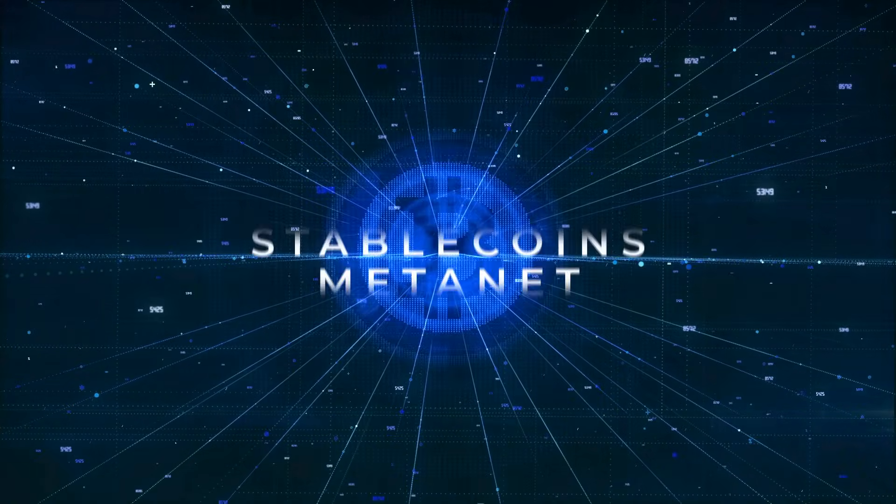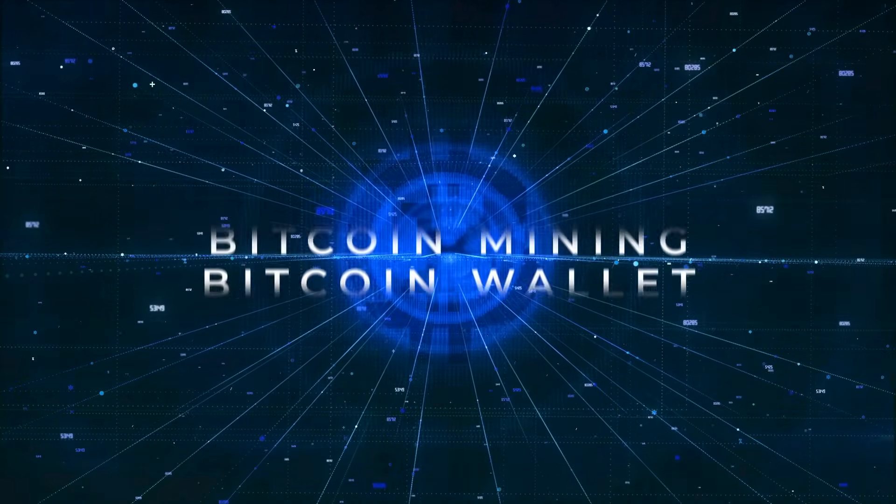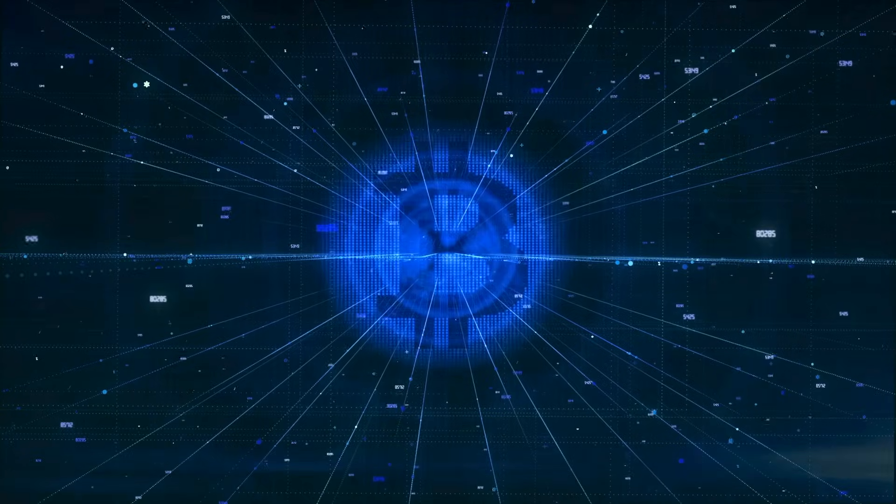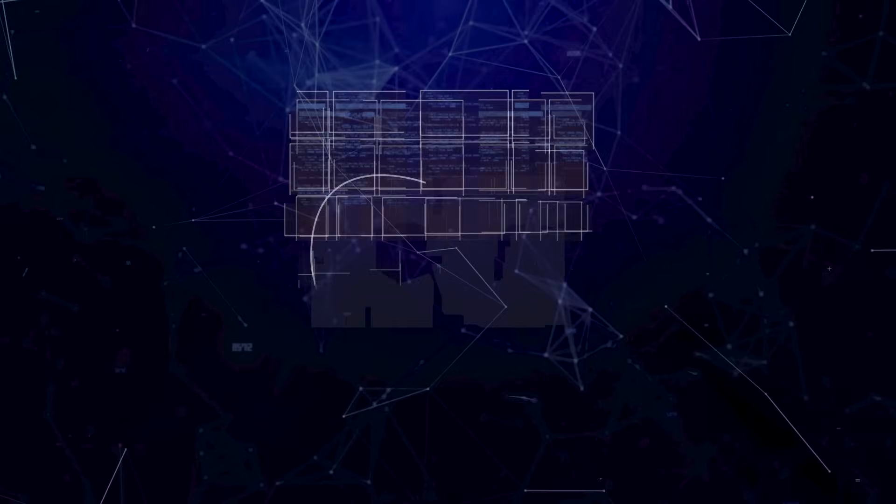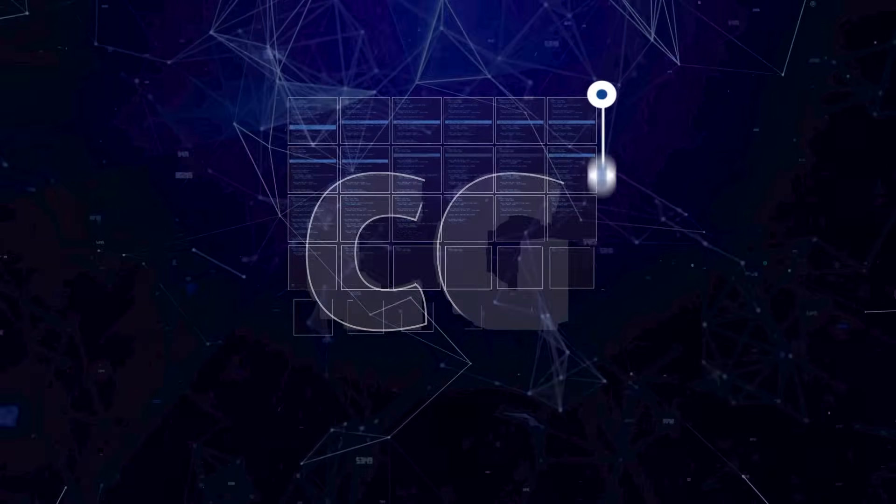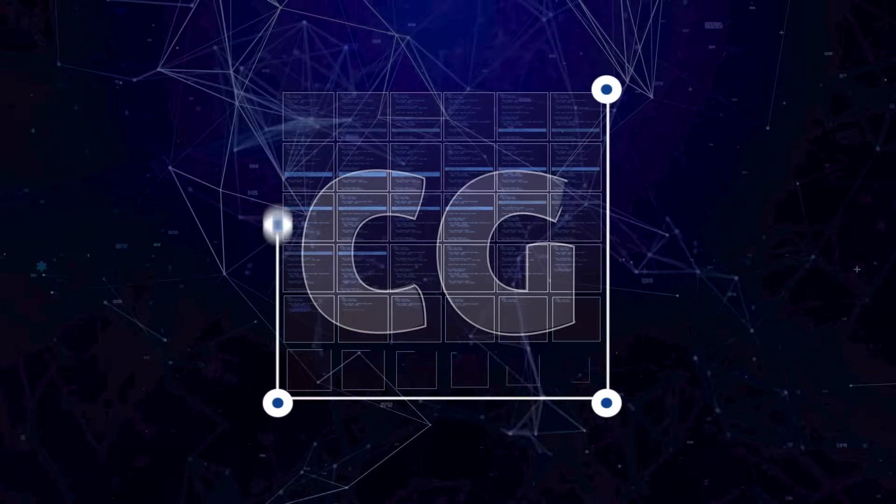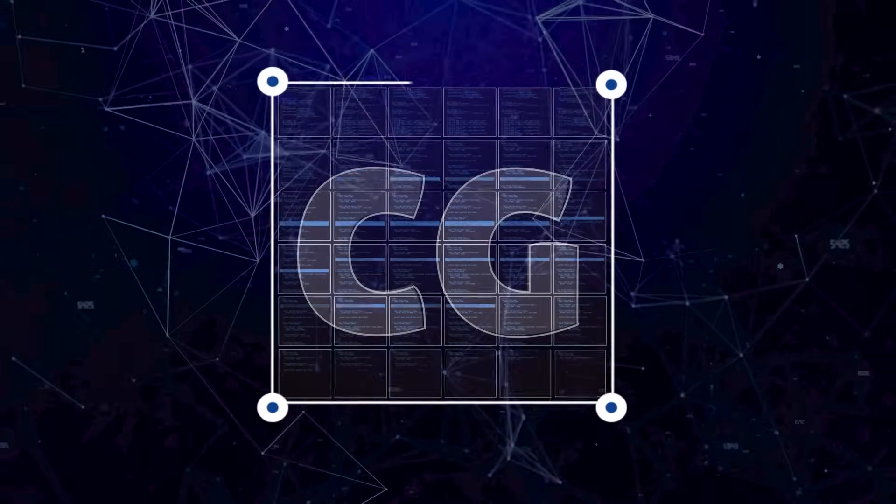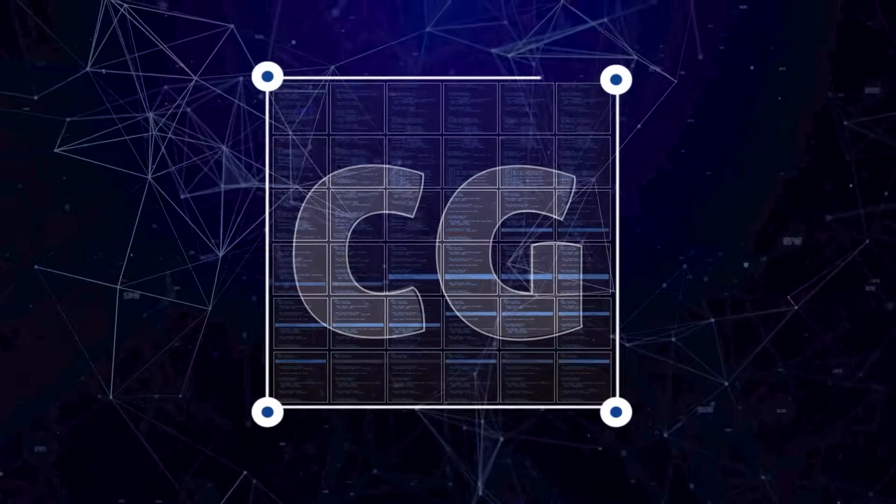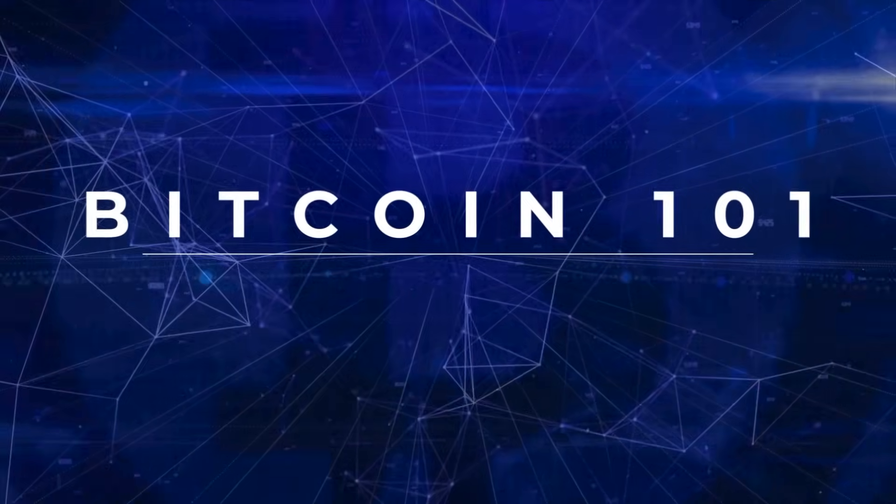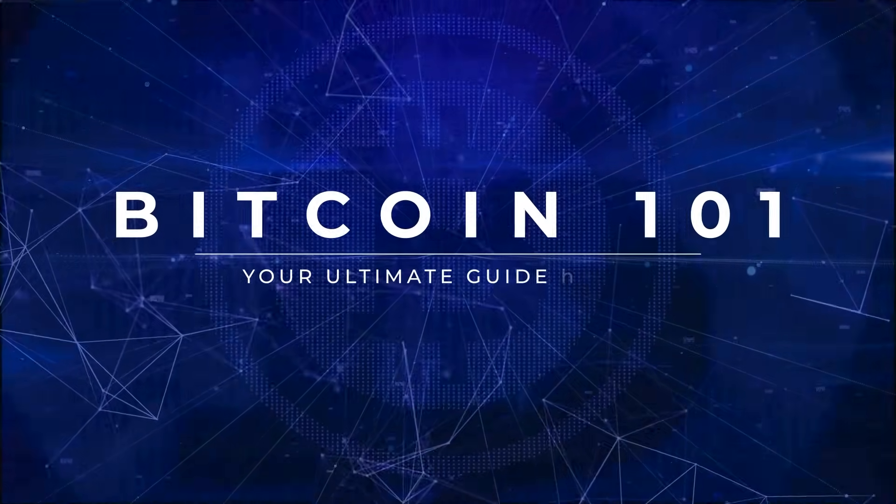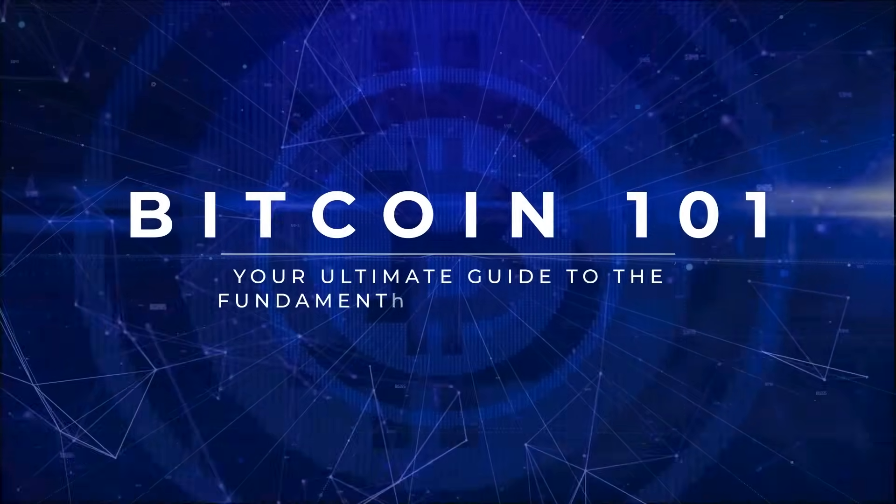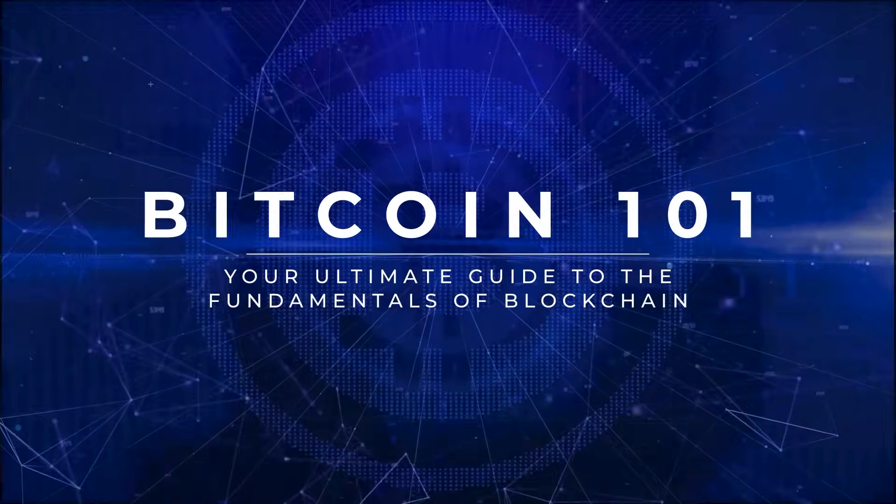Everybody is talking about Bitcoin today. But what exactly is it? Learn the basics from experts. Learn what Bitcoin is, how it works, and why it matters. Bitcoin 101, your ultimate guide to the fundamentals of blockchain.